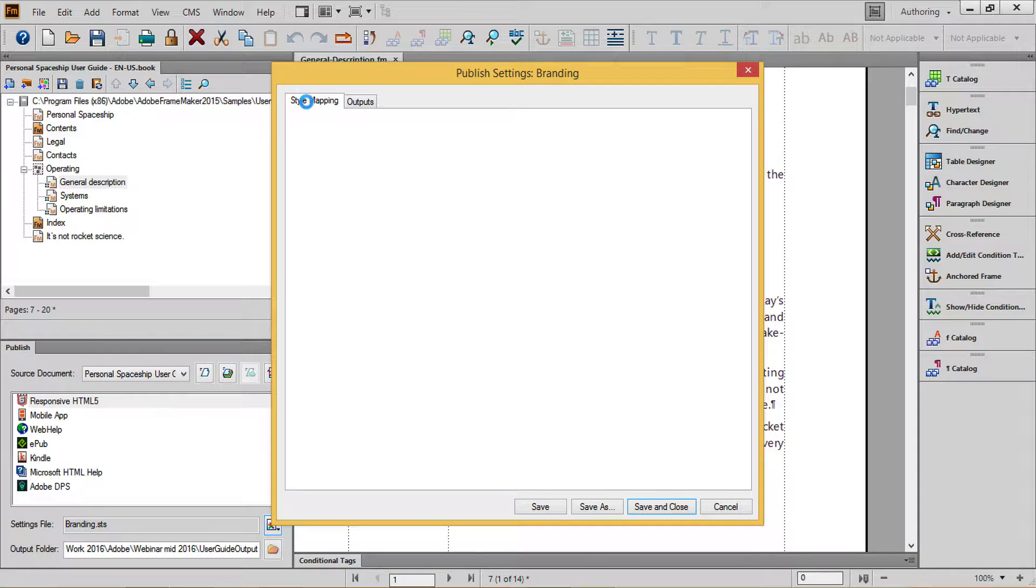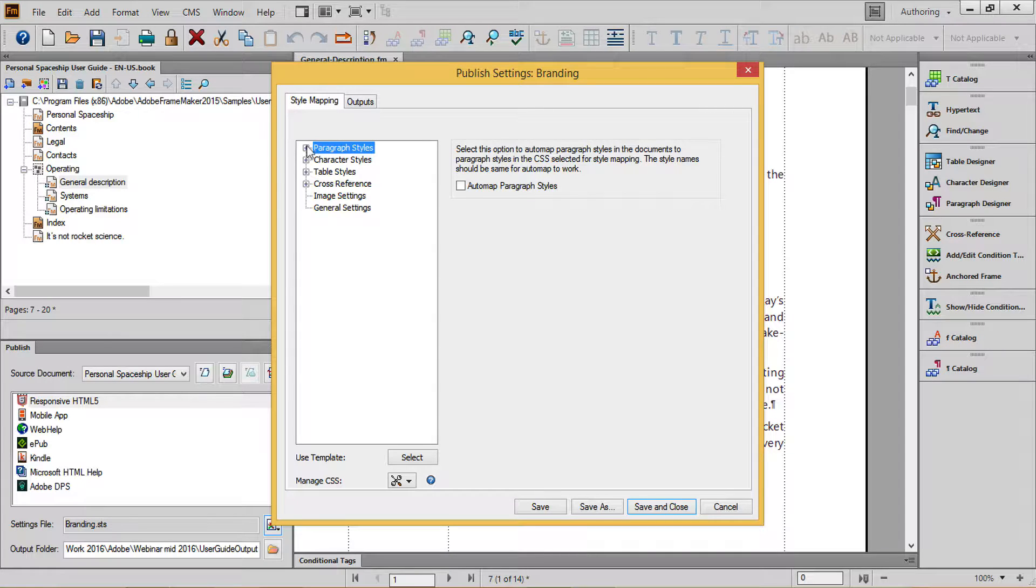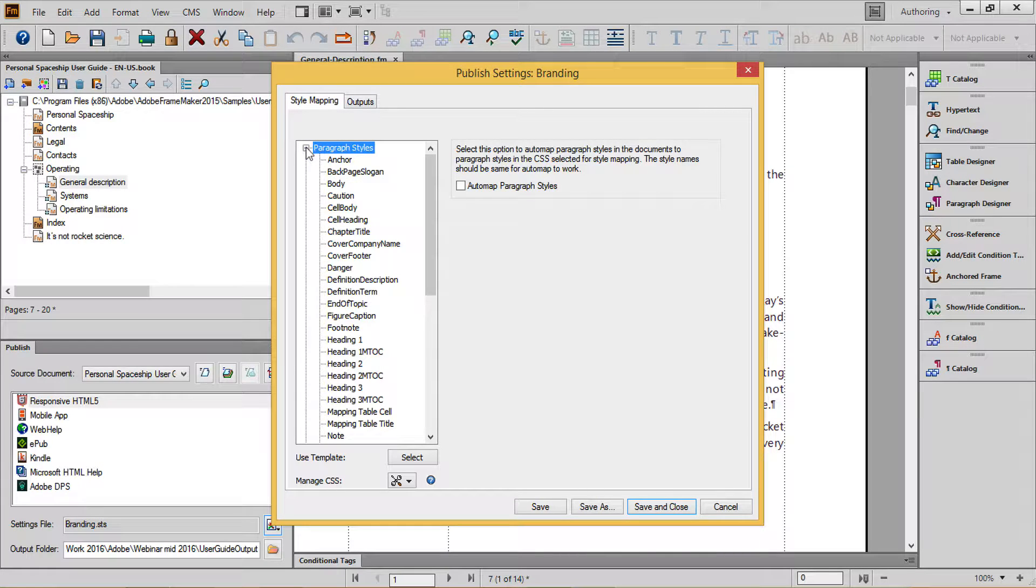In your Paragraph Styles, we'll address three different types of content: Headings, Body Copy, and Lists.